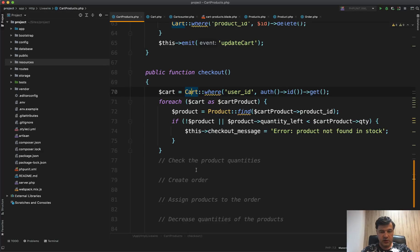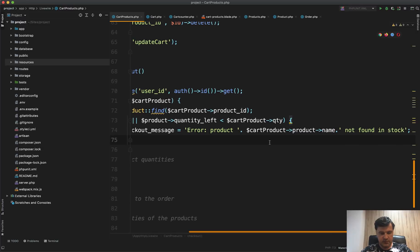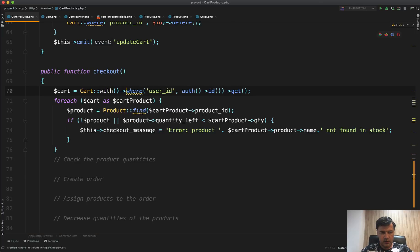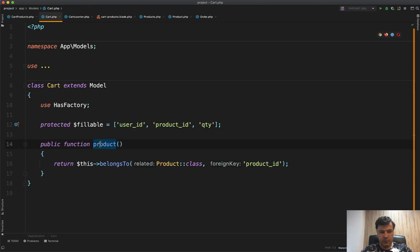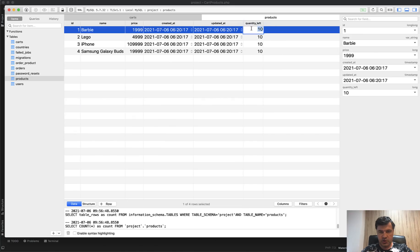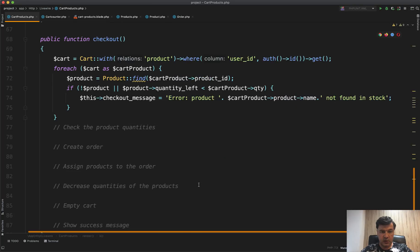The first validation works. Now let's improve the checkout message. We want to show which product is not found. So the message becomes: 'Product [cartProduct->name] not found in stock'. We need to eager-load the product relationship, and in the Cart model we have a `product` belongs-to relationship. Simulating the error again and clicking checkout now shows: 'Product Barbie not found in stock'.